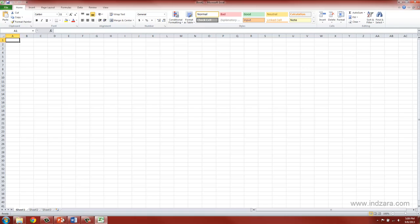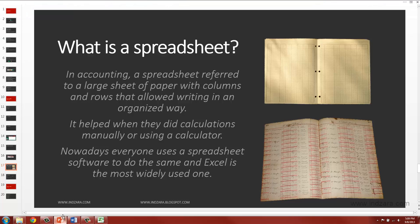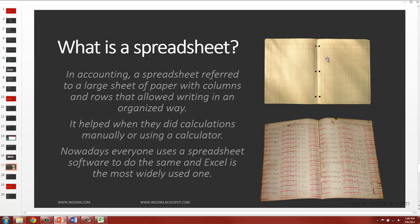In the past, for accounting purposes, spreadsheets were used. Spreadsheet is nothing but a large sheet of paper, where rows and columns are printed, which helped people write and organize information properly, which helped them in doing calculations along a column or along the row.